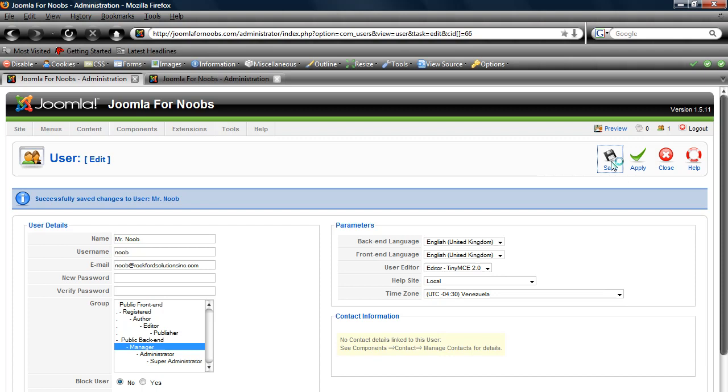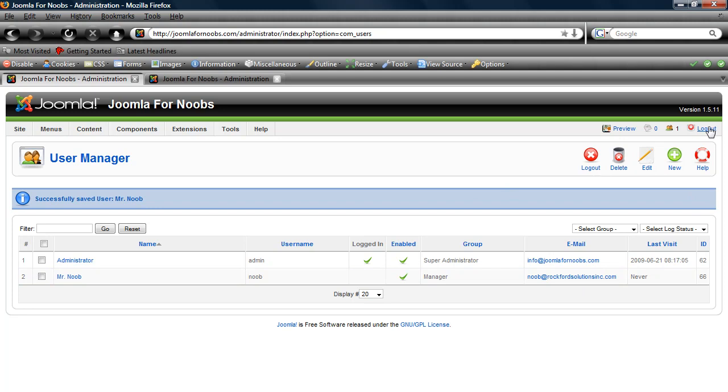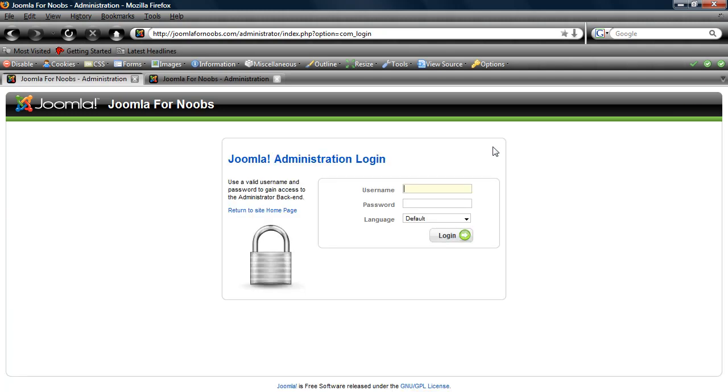If we hit save, it will take us back to the screen here and save our changes. You can see that he has been created right here. Now we're going to log out and log in as Mr. Noob.